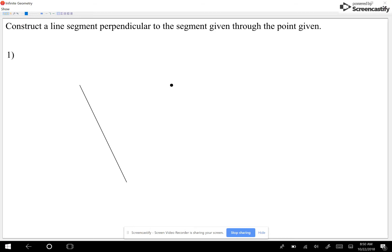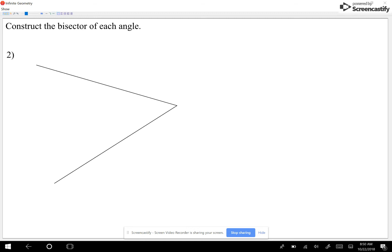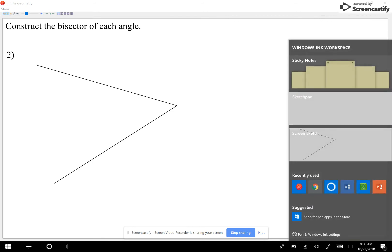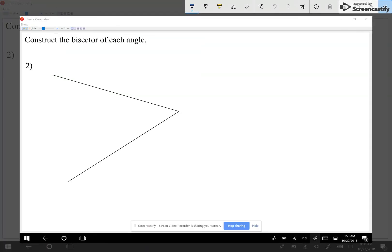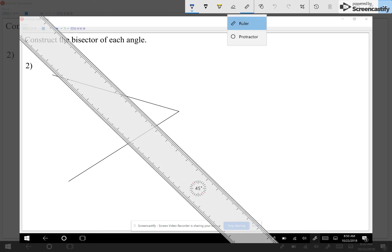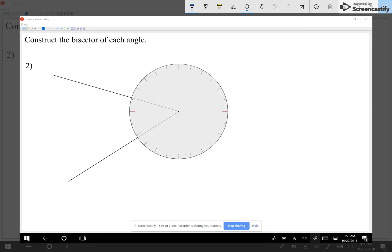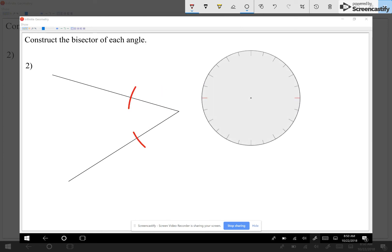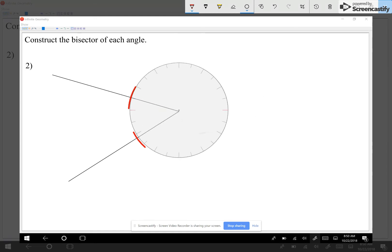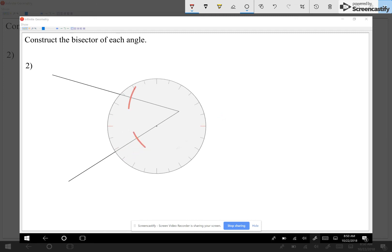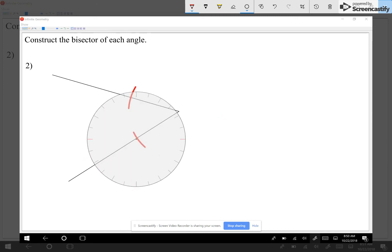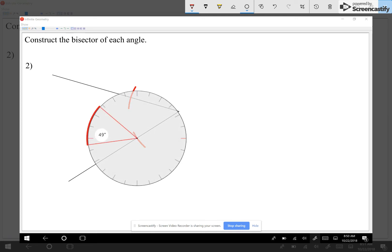Now you guys should be fine for the first six questions. Looking at question number two: construct the bisector of each angle. For questions seven through ten, I'm asking you to cut the angle in half. Grab your compass — it doesn't matter how much you open it — just center it at the vertex and make two arcs crossing both sides of the angle.